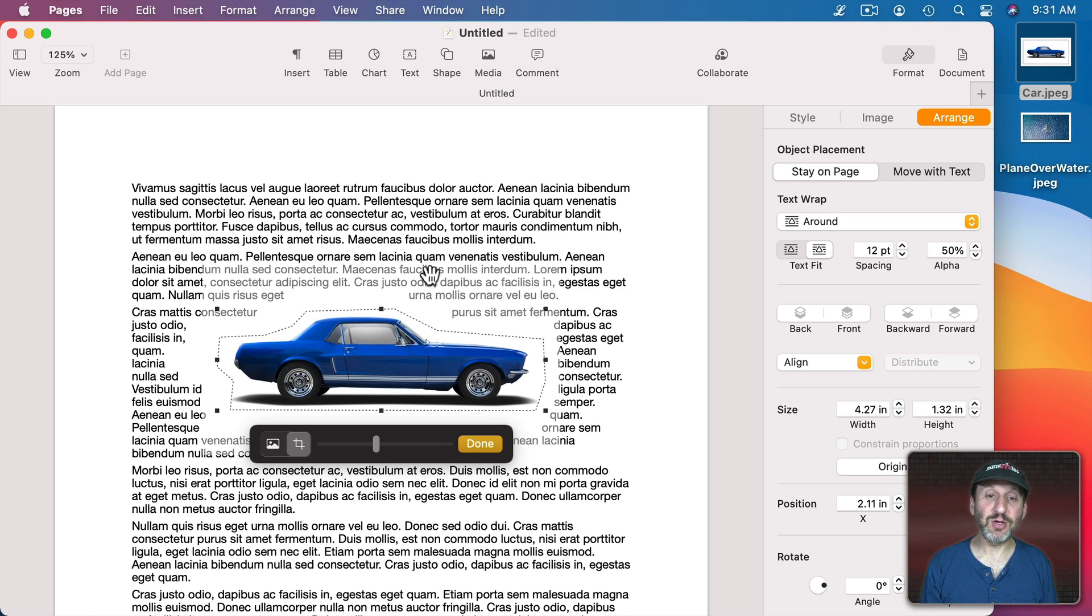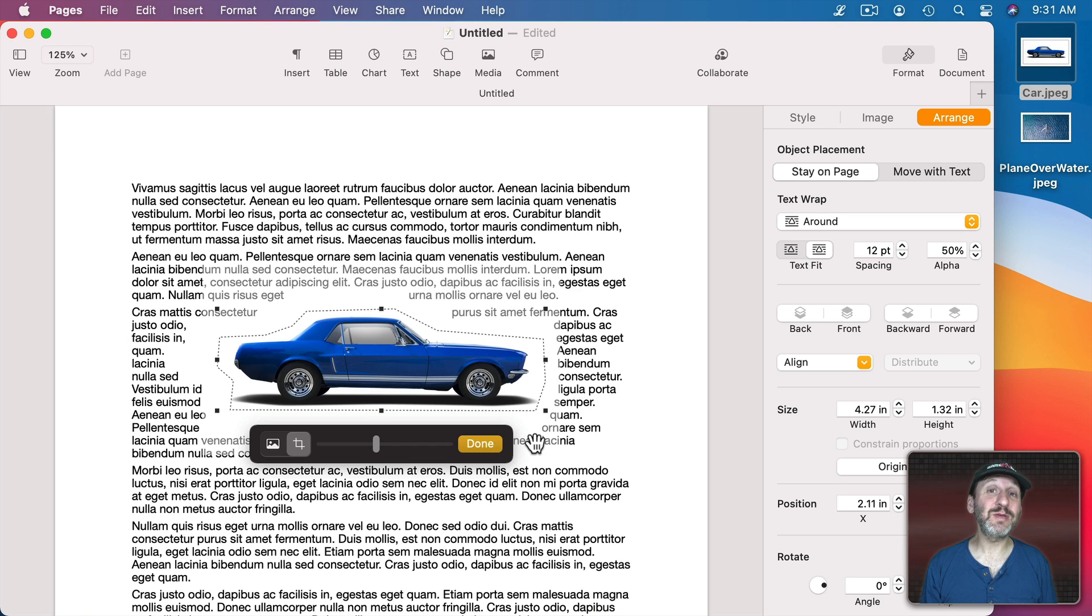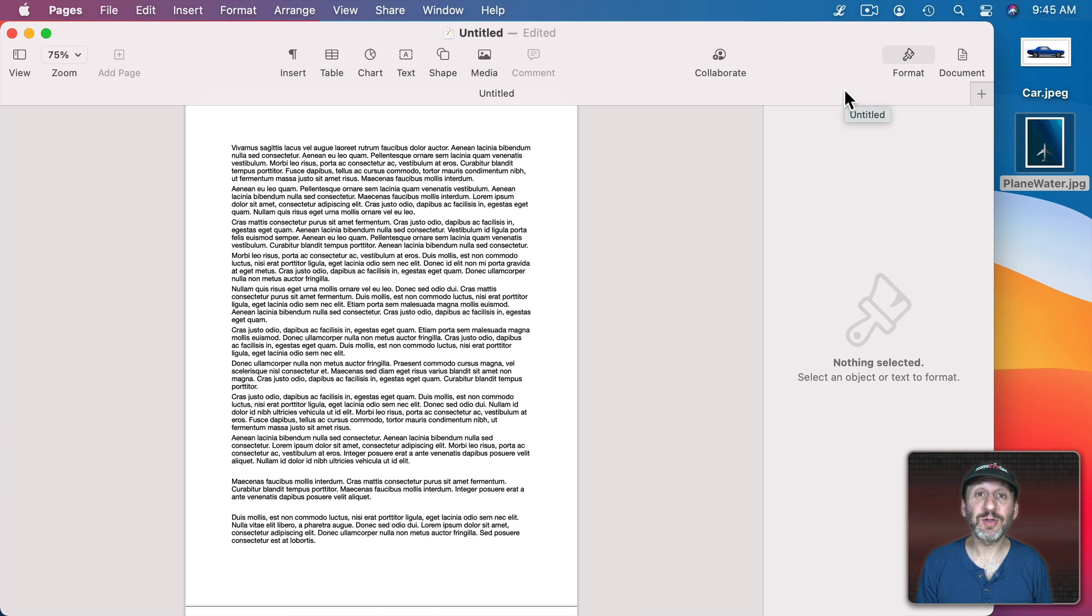You can actually see the gray text here. That's text that would actually be hidden by the car if it wasn't for the fact that the car was inside of a shape.